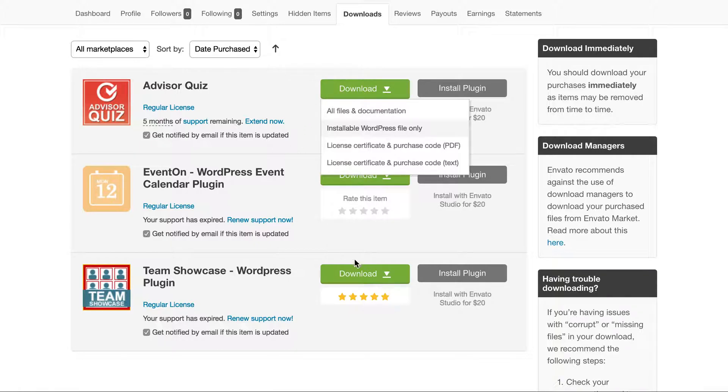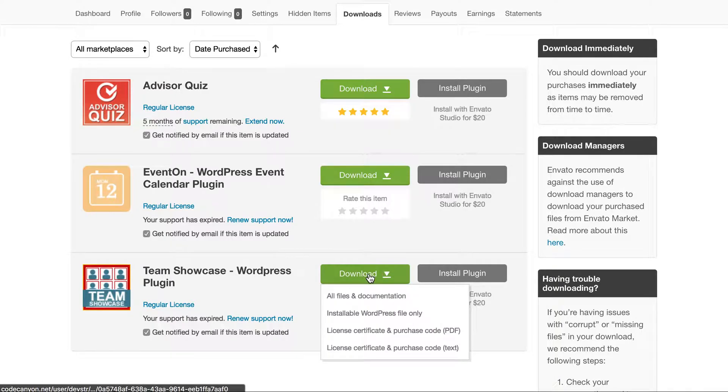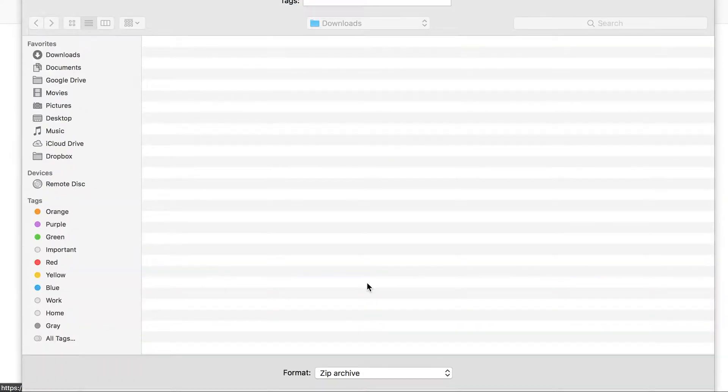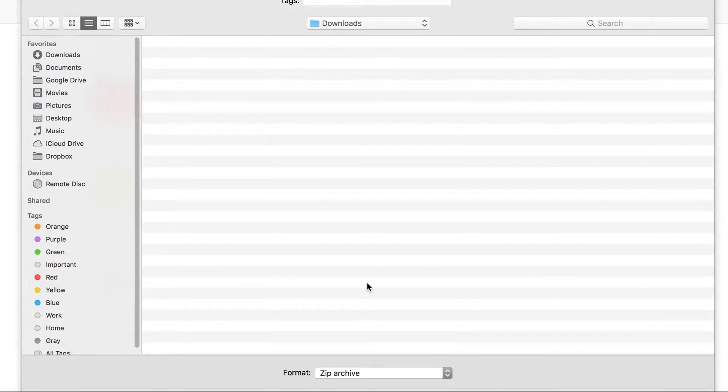So you click on download, select installable WordPress file only, and this should download the zip file.